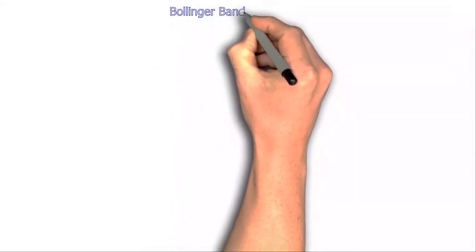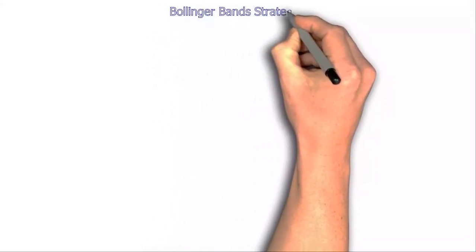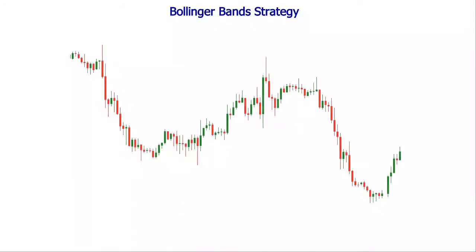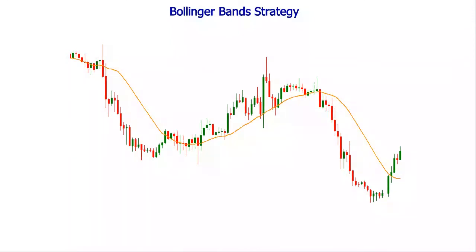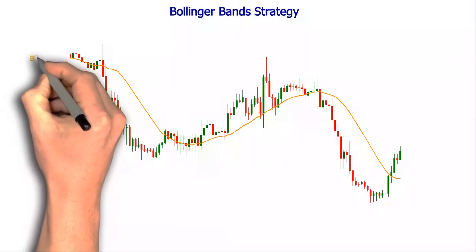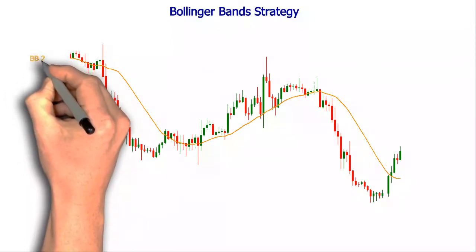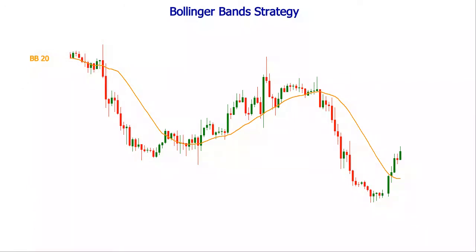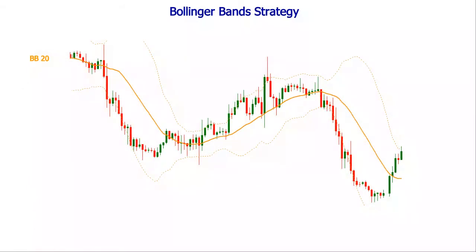Bollinger Bands is one of the most versatile indicators in technical analysis. It can offer valuable information about a couple of market dimensions at the same time. Being constructed around a simple moving average, it indicates the short-term trend. The standard deviations that border the upper and the lower bands gauge the market volatility.